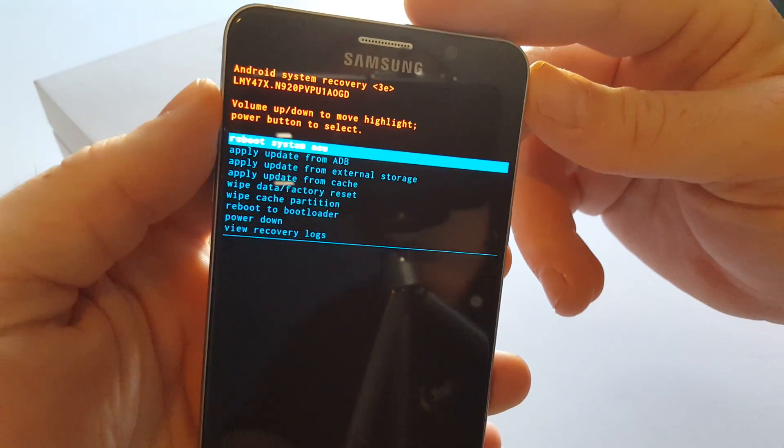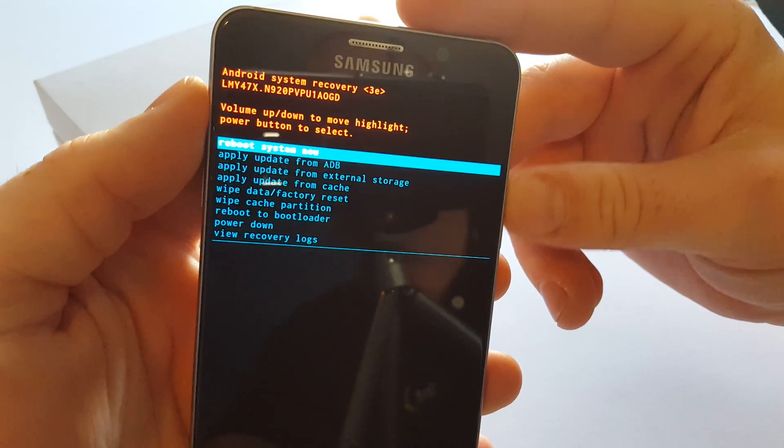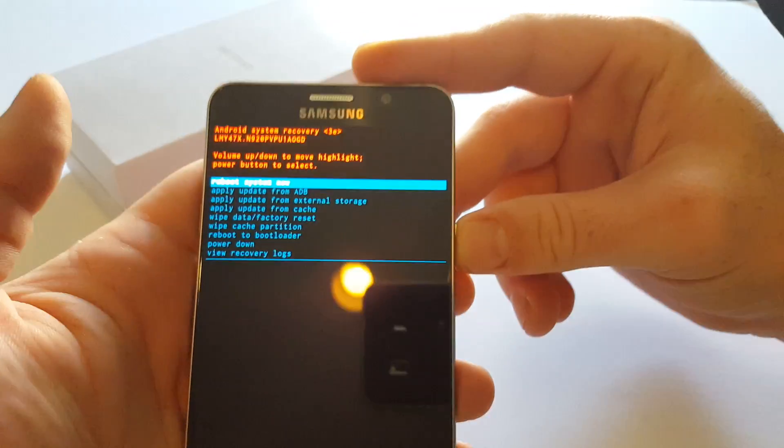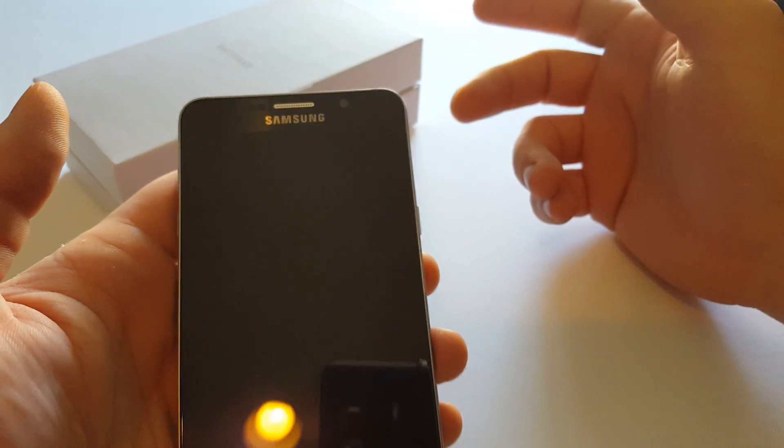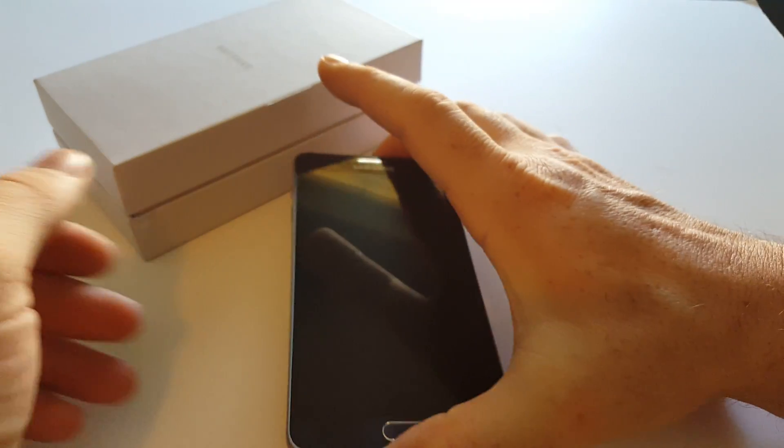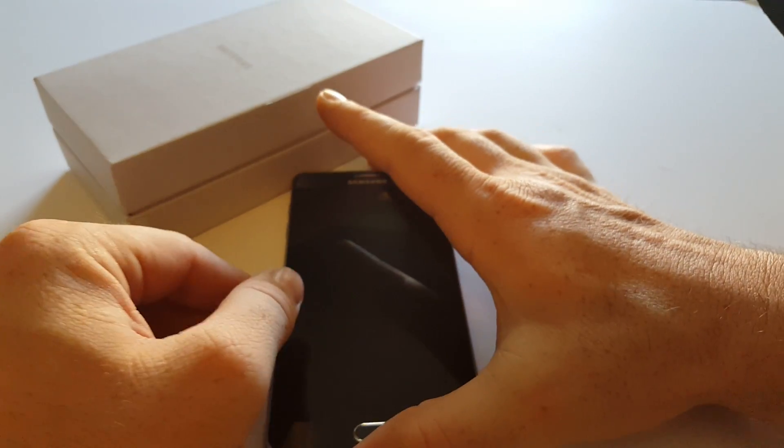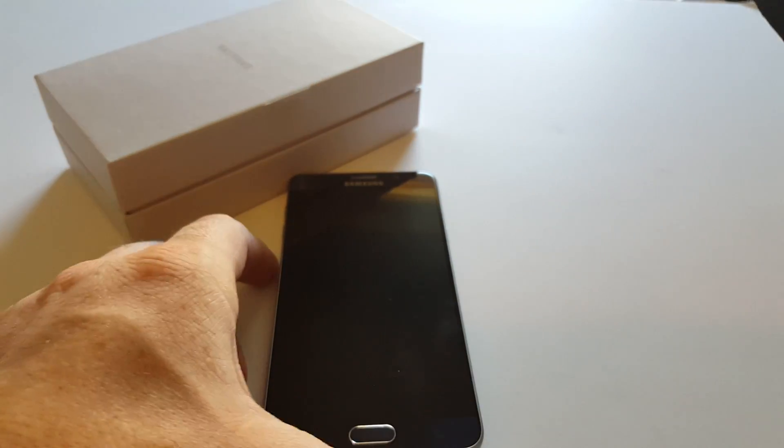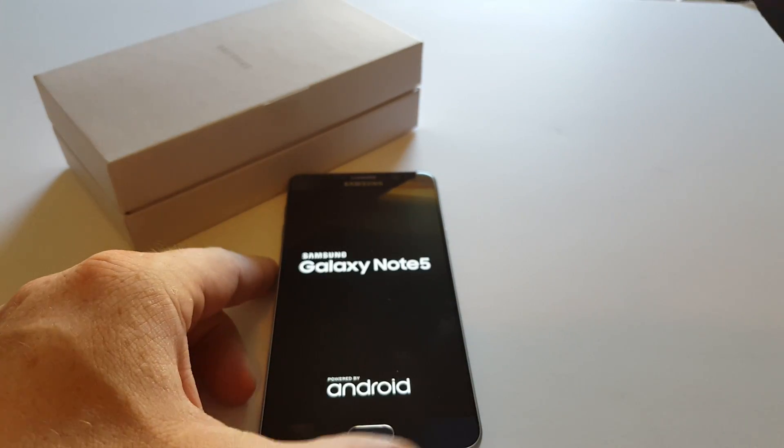Then you're going to highlight reboot system now. Hit power to confirm. Again, thanks for watching. Make sure to hit like and subscribe to my channel.